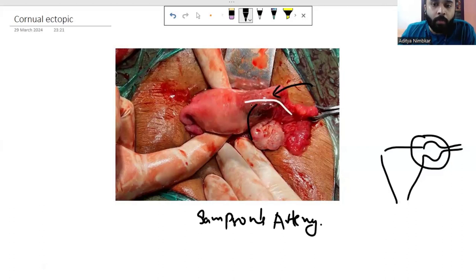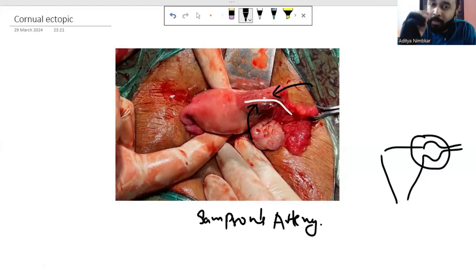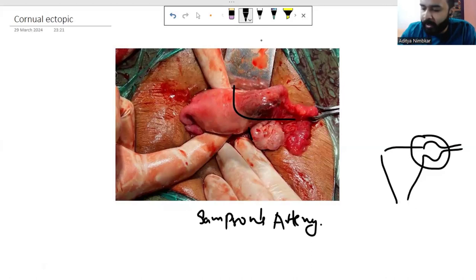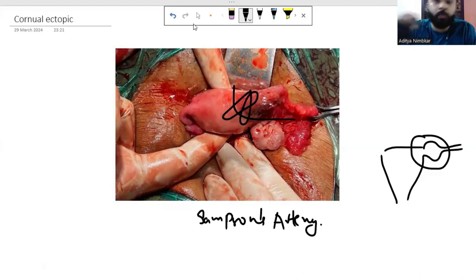Though Sampson's artery is not a major bleeder by itself, its significance becomes apparent during surgery. When doing an exploratory laparotomy or laparoscopic repair of a cornual ectopic — after resecting the entire segment — this area keeps on bleeding. The more stitches you take, the more that area gets disturbed and the more it bleeds. So all you need to do is take one long, nice figure-of-eight stitch in this area.